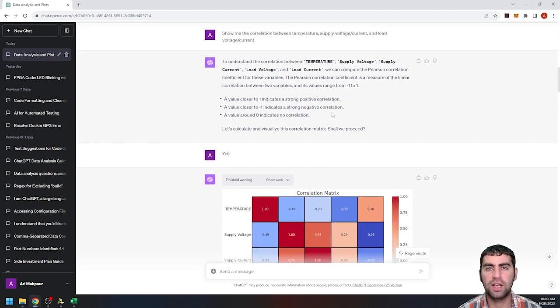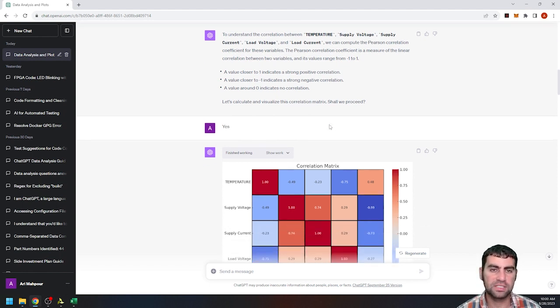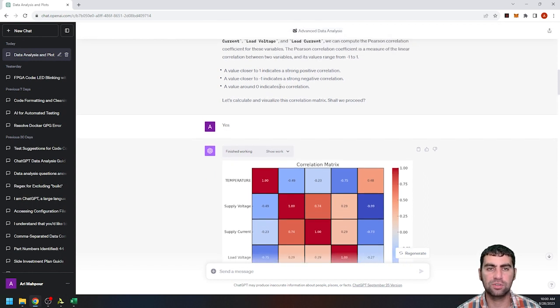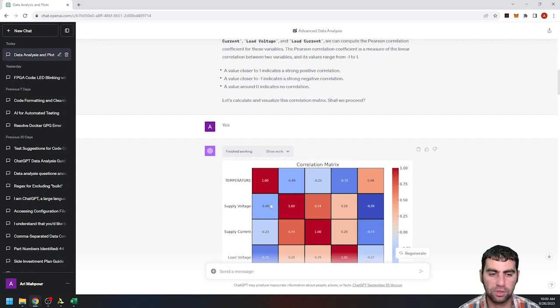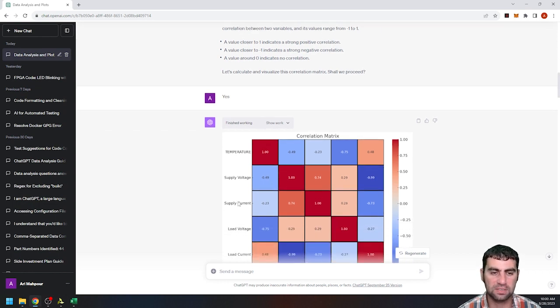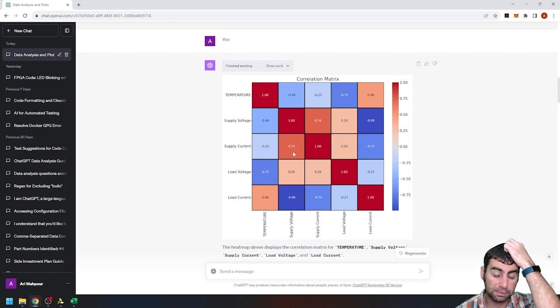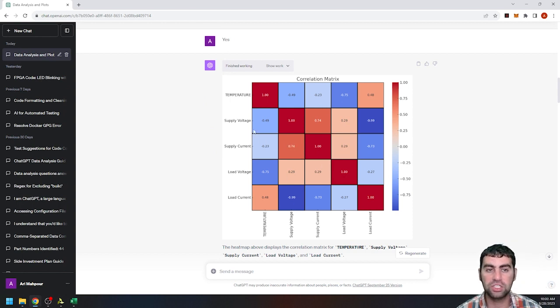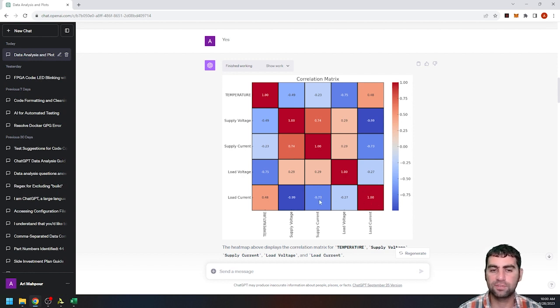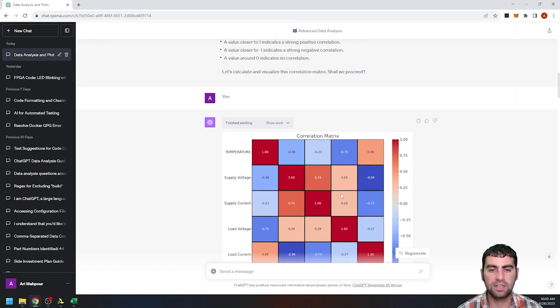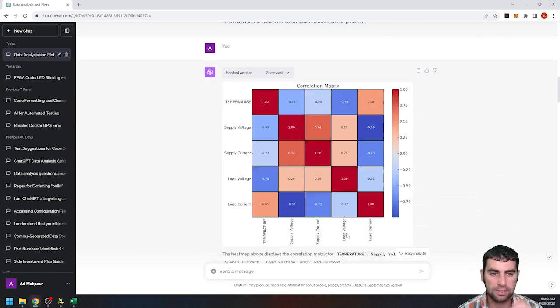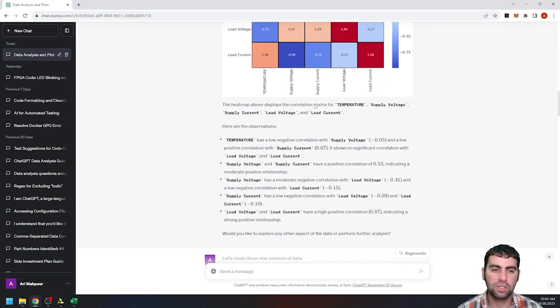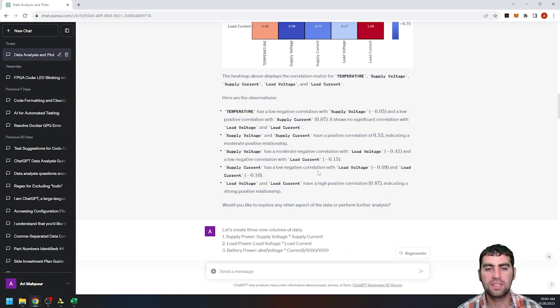But for this tutorial, we're going to stick with some very basic stuff. So first of all, I want to understand the correlation between all these different values. So I ask it to tell me that correlation and plot it. And it gives me a nice description of what does that mean? So a correlation of one means it's a very strong positive correlation. So if you see supply current versus supply current is one because it's correlated to itself. But supply current to supply voltage are correlated pretty closely.